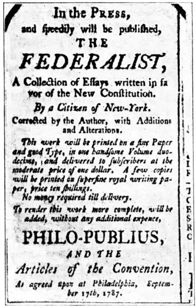The United States Congress is the bicameral legislature of the federal government of the United States. The legislature consists of two chambers, the House of Representatives and the Senate. The Congress meets in the United States Capitol in Washington, D.C.